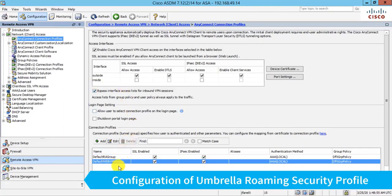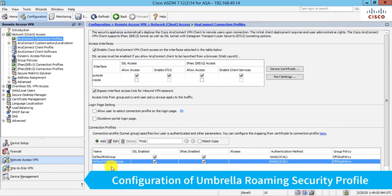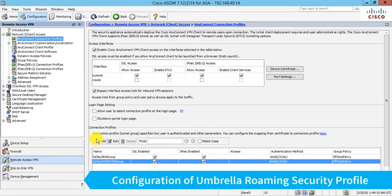And I have a configured AnyConnect connection profile. I'm using just the built-in one, what's called the default Web VPN group. Most customers would create a custom connection profile, but I already have this working the way I want it. And the only thing I want to do now is add on the Umbrella Roaming Client. So there's two things I need to do to enable this.